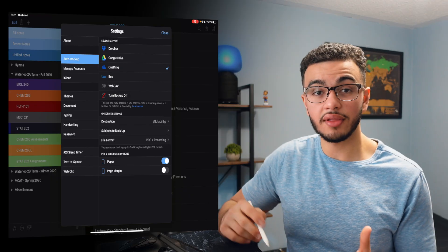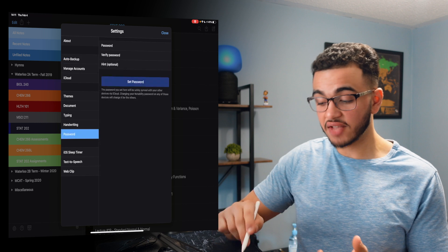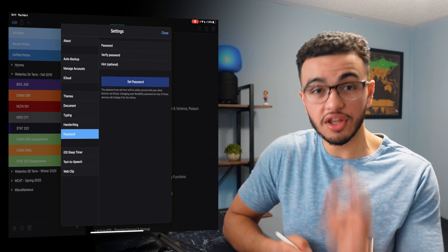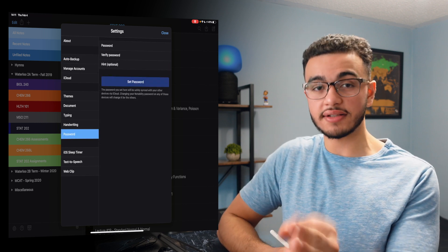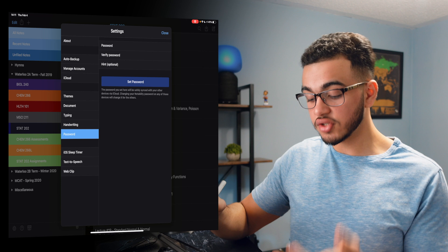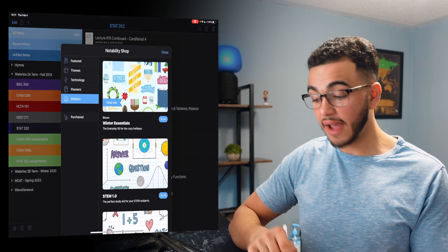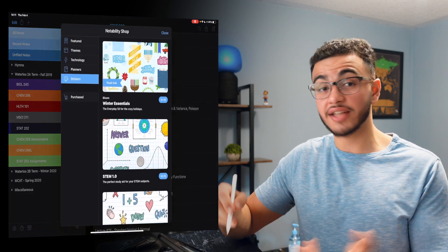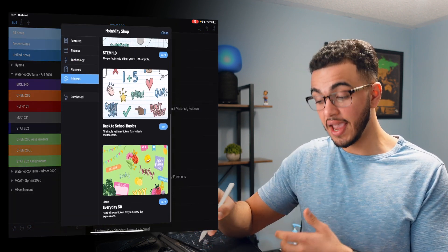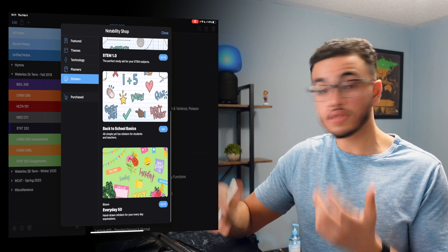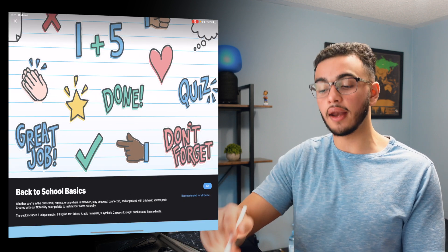You can also put passwords on your app so only you can access your notes. You can also add cool badges and stickers that you can purchase, which will make your notes even more organized. Basically the limits are endless when it comes to Notability.